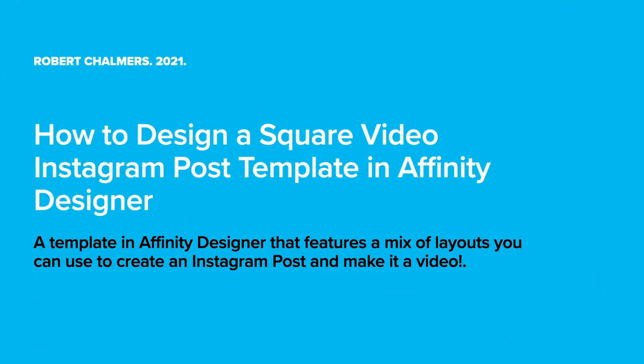So here's the last video in the series of developing Instagram templates in Affinity Designer. This one's how to design a square video Instagram post template in Affinity Designer.